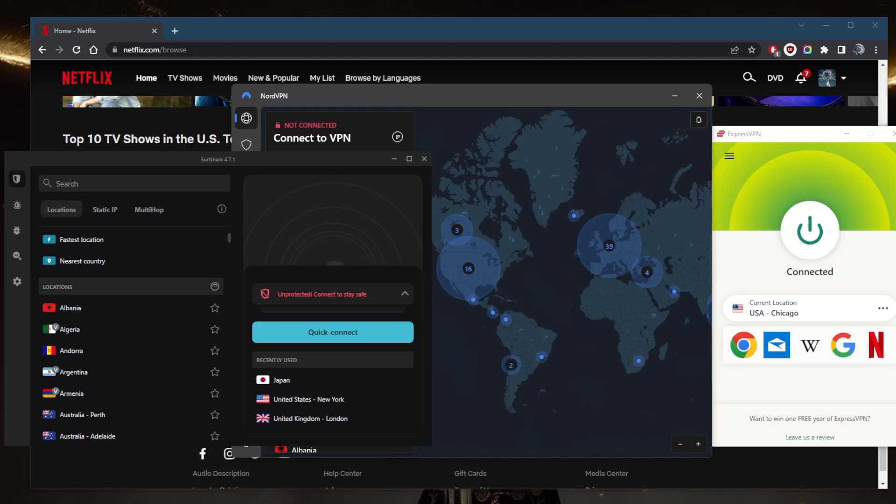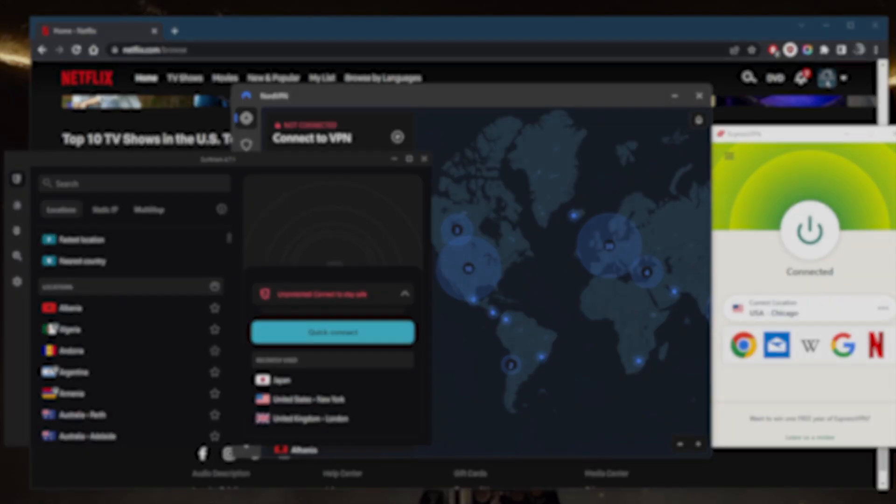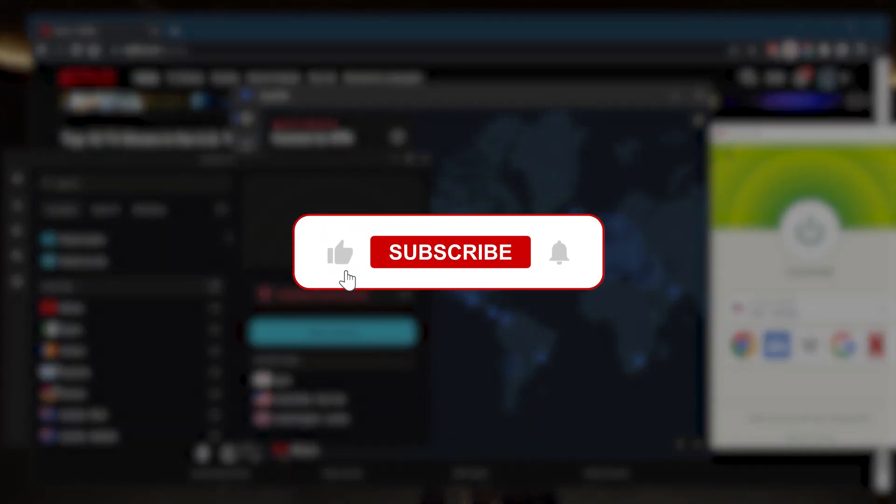They're all covered by a 30-day money-back guarantee, so you can test drive these VPNs for 30 days risk-free. Otherwise, you can simply get a refund if you're not satisfied for whatever reason. Comment below if you have any questions - I'll be happy to answer them. Like and subscribe if you'd like to support the channel.